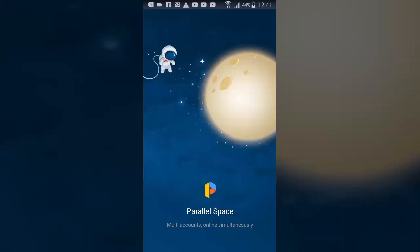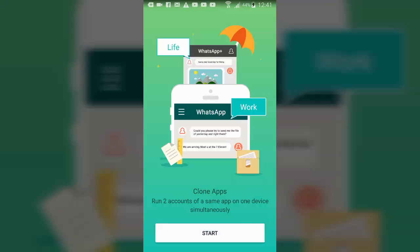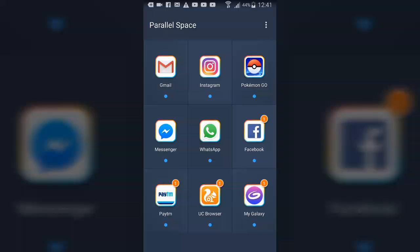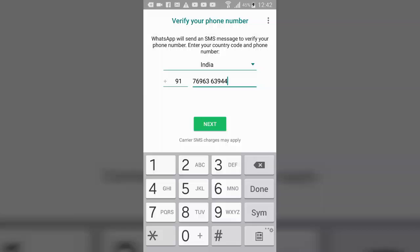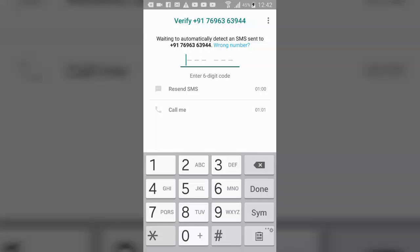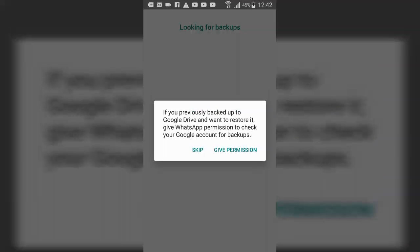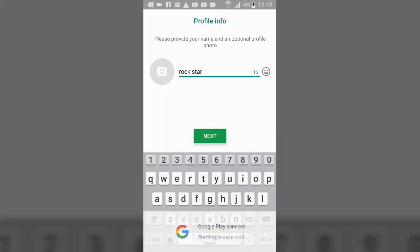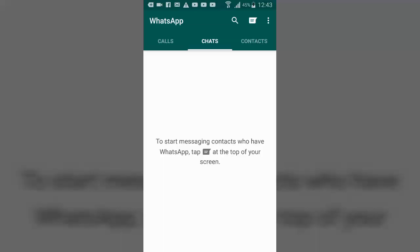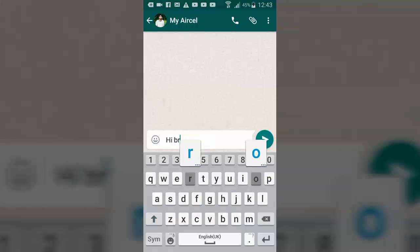If you want to use multiple WhatsApp accounts or Facebook accounts on the same device, you can do this by installing the Parallel Space app on your Android mobile. After downloading it, open the app and it will show all the main icons of apps downloaded on your device. Tap on the WhatsApp icon to make a clone of WhatsApp. It will ask for your number just like the original WhatsApp, send you an OTP, and after entering the OTP and following the steps, it will create a new WhatsApp account on your mobile. You can then chat with your friends from both accounts.